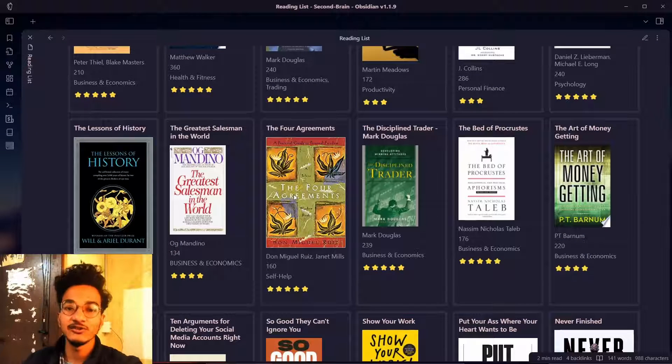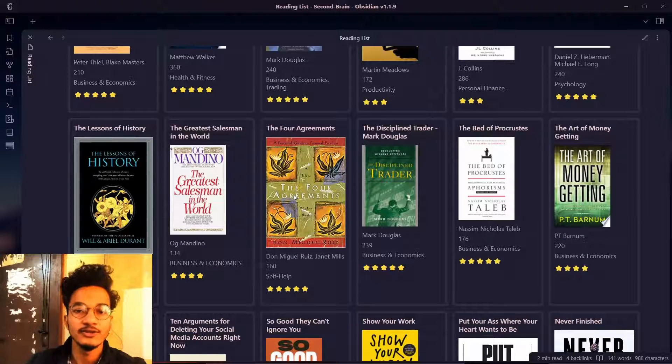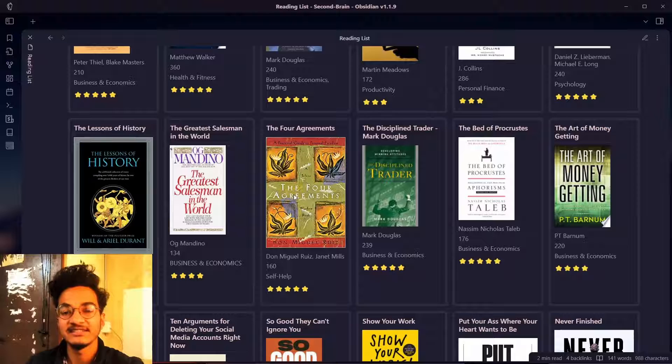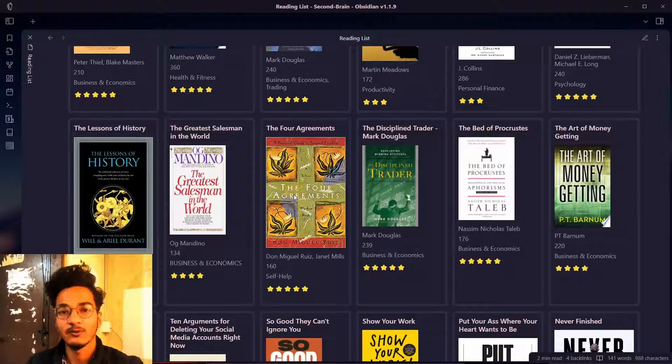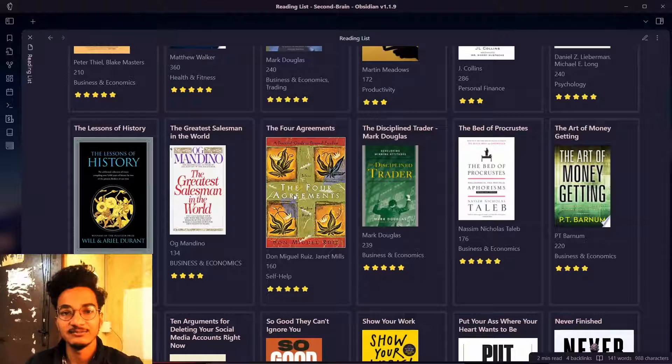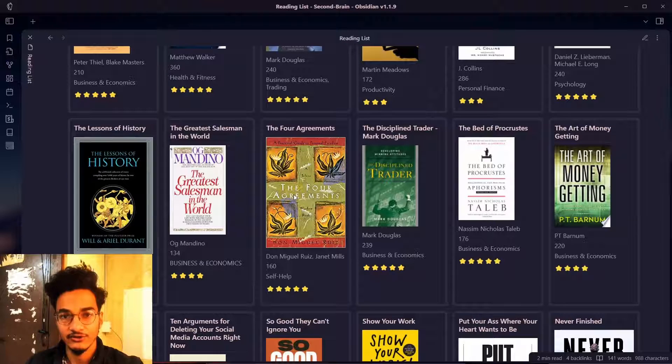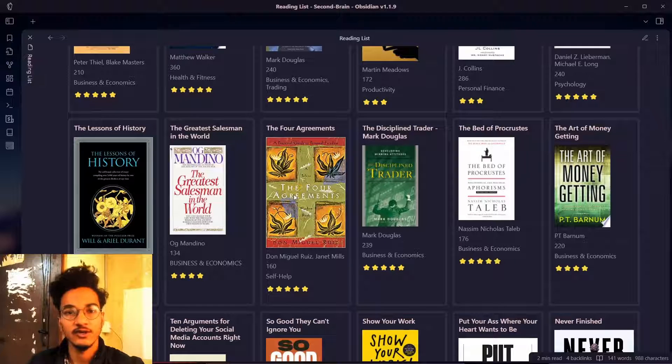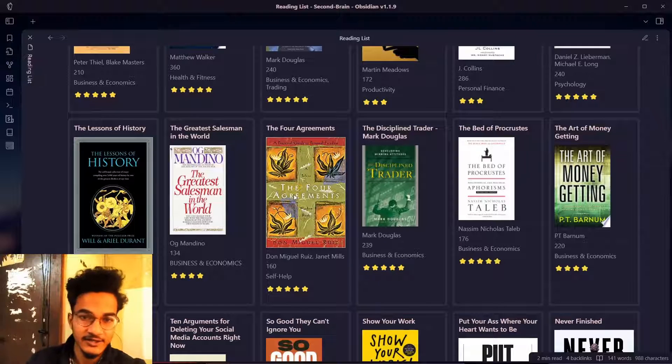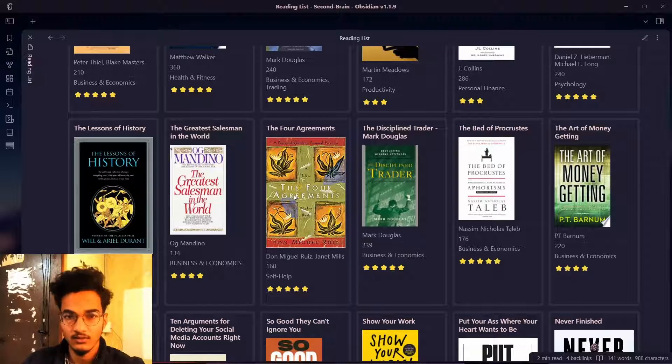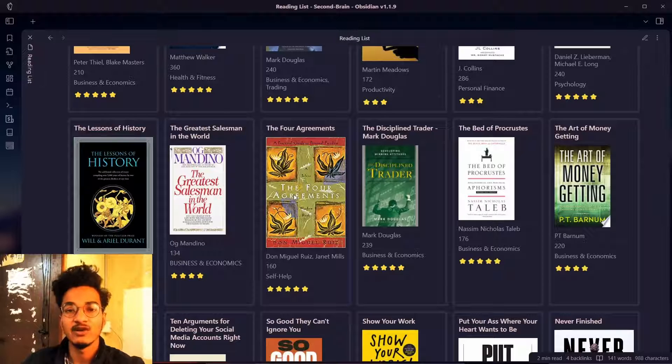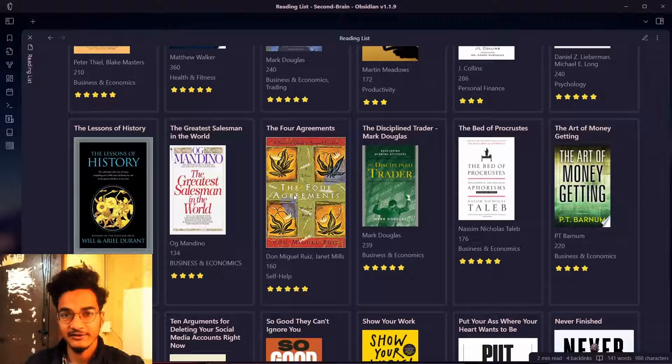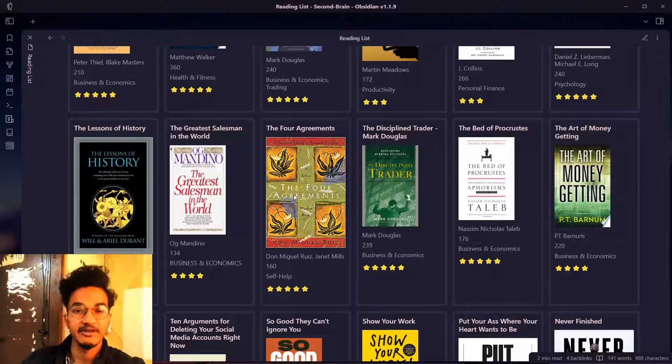This was a simple tutorial on how you can use the minimal theme's cards CSS or cards view with any other theme that you prefer to use. Thank you for watching this video and if you found this video helpful please don't forget to like the video and subscribe to the channel because I will be coming with more Obsidian related content in the future. Have a great time.